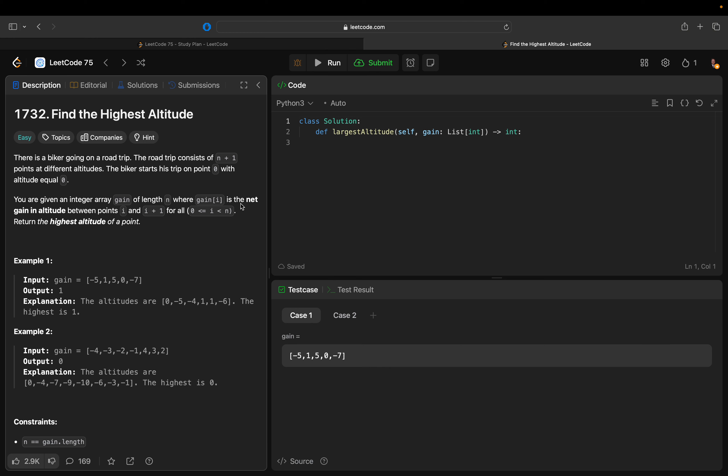You are given an integer array gain of length n where gain[i] is the net gain in altitude between points i and i plus 1 for all i.